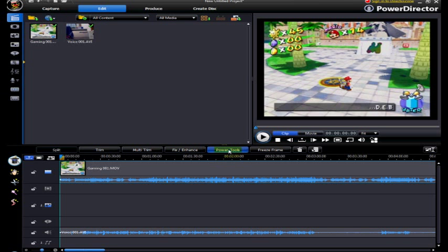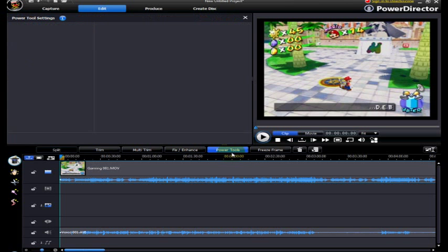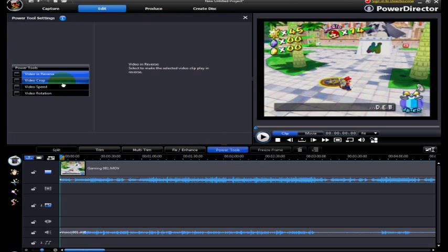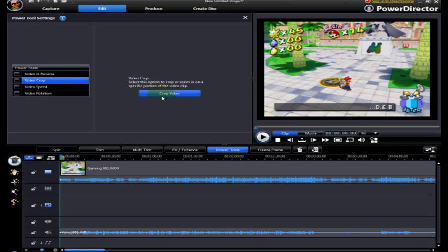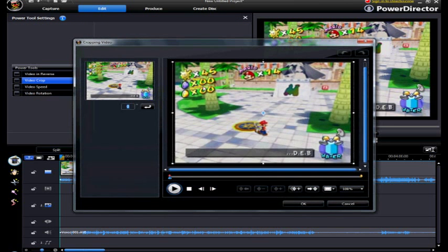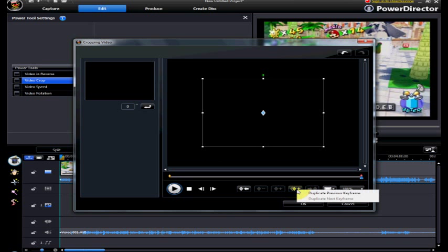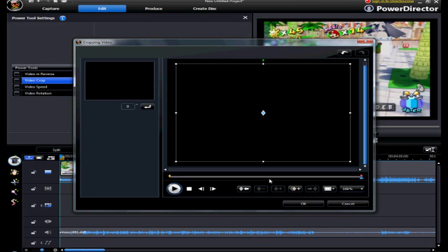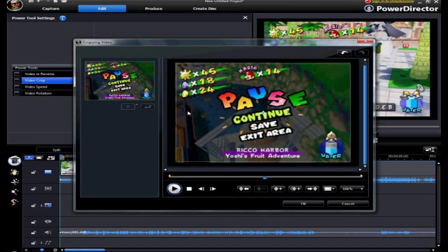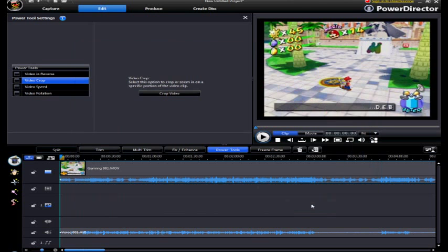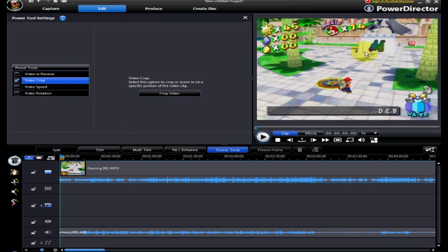And then what I'm going to do here is click on the game video and click Power Tools, Video Crop, Crop Video, because what I want to do is get the black borders off the edge of the video. I'm going to skip to the next keyframe and duplicate it, so that means the whole video will be black borderless, just like that, and see, it crops it right in that video.